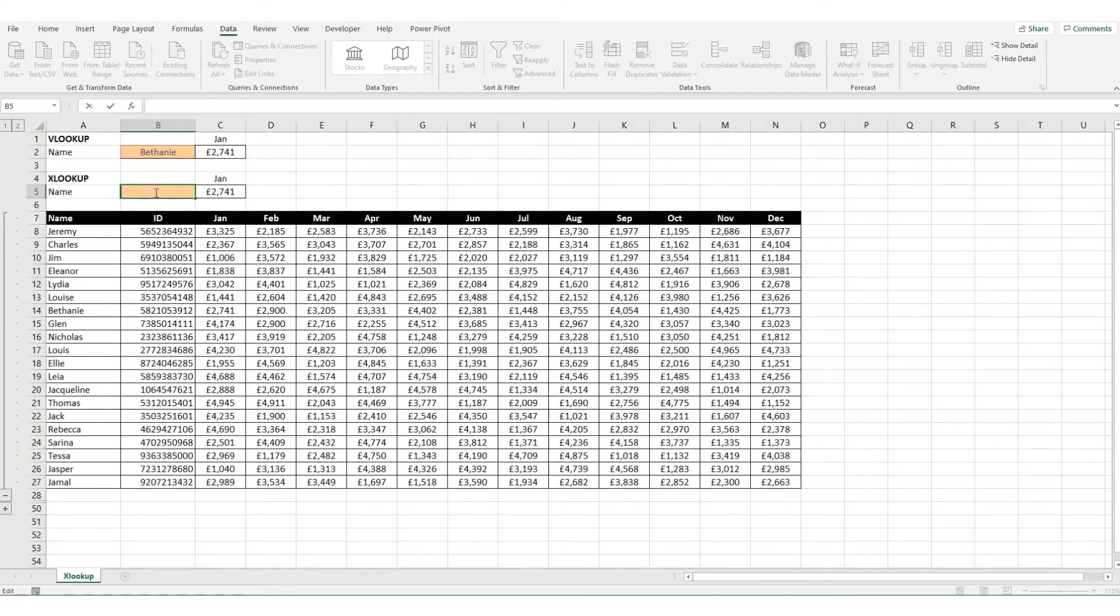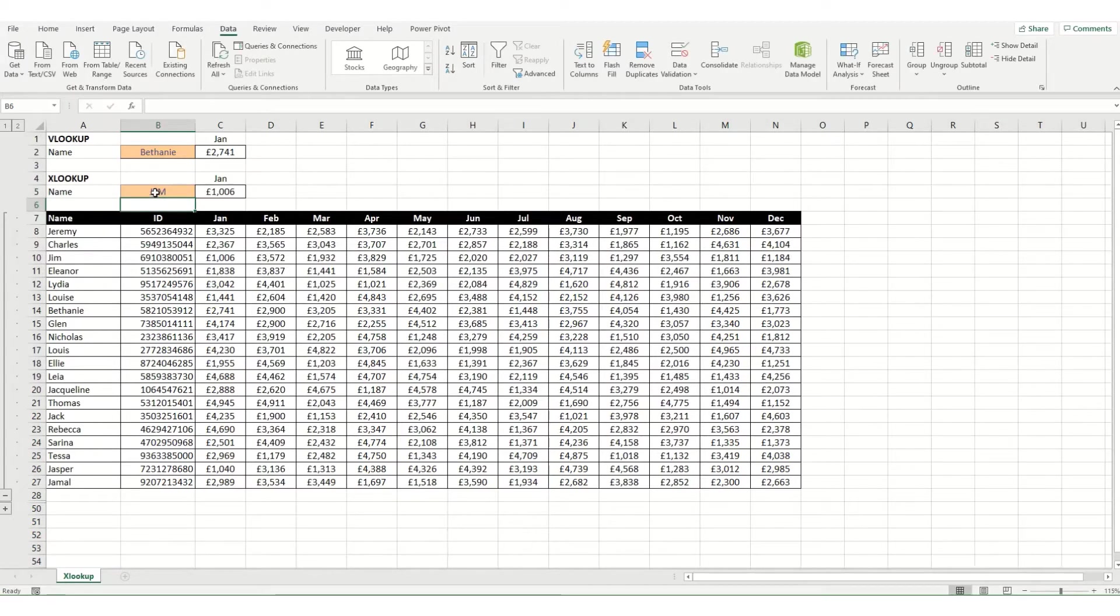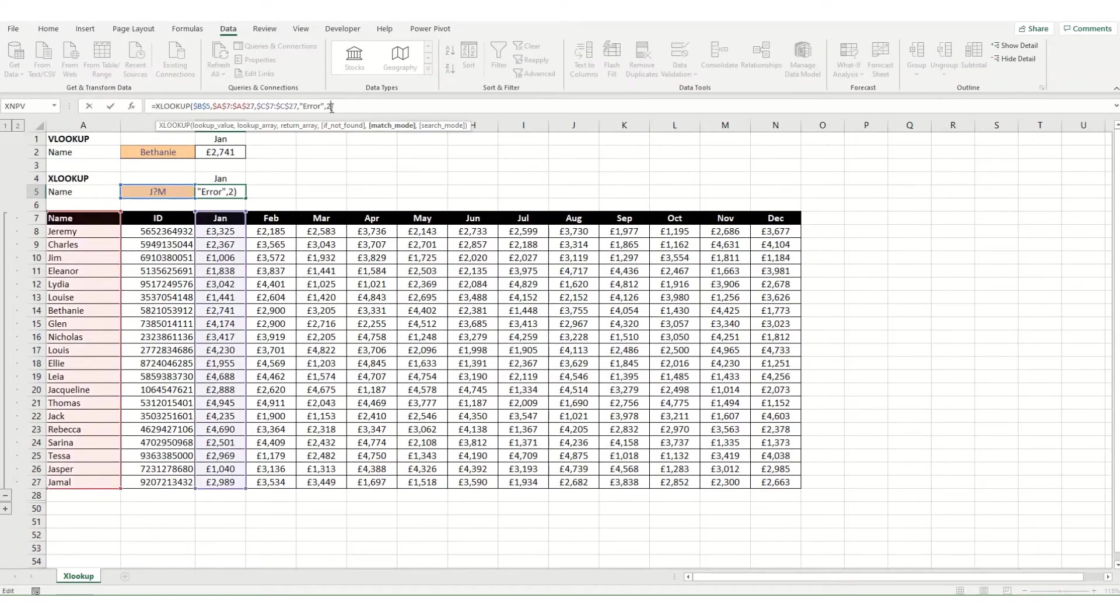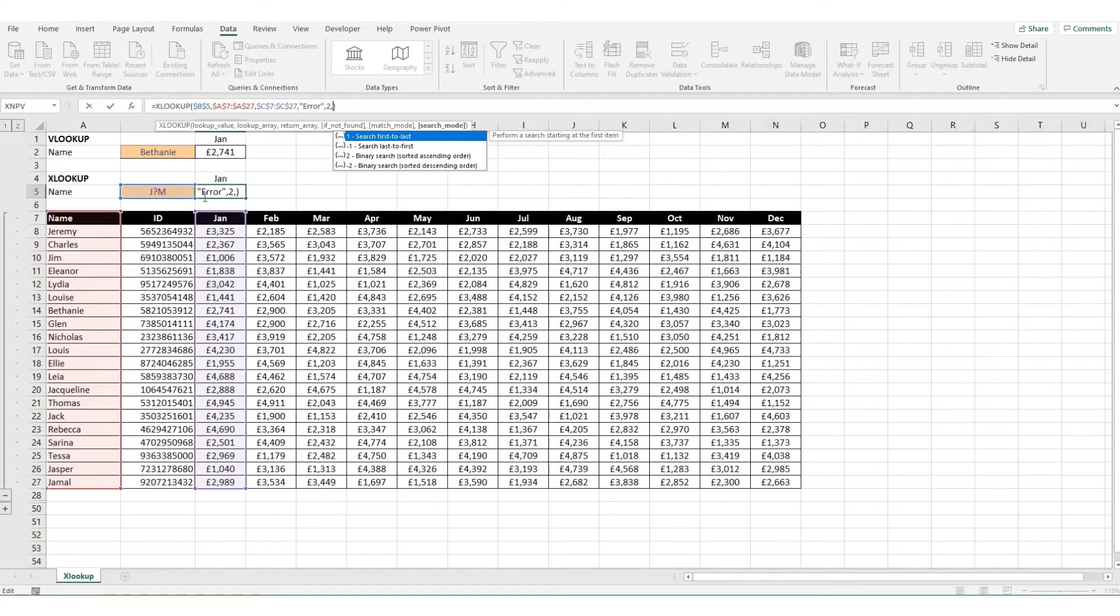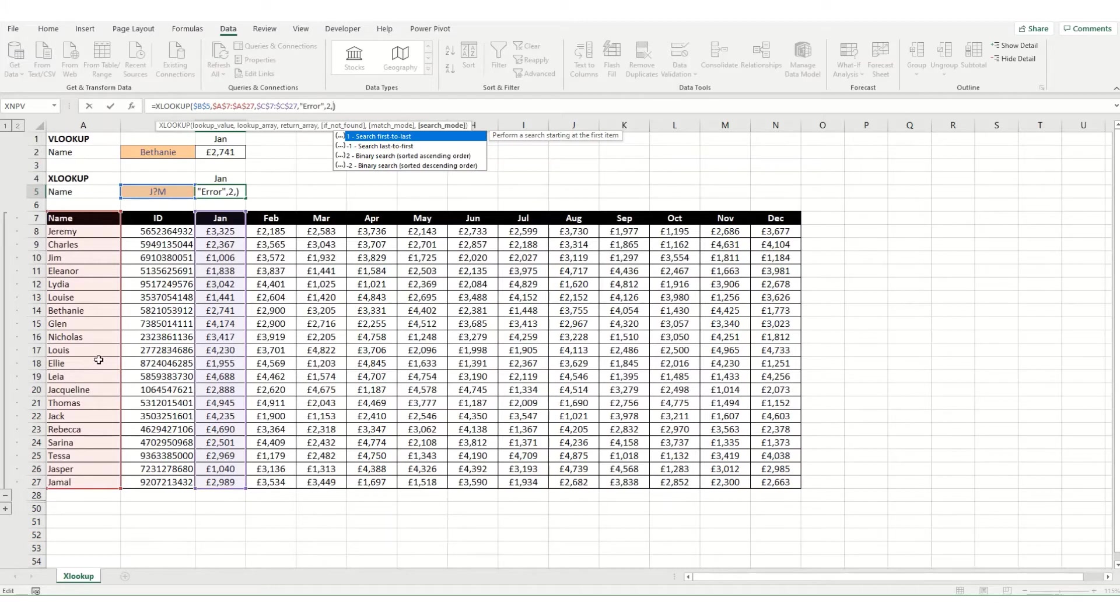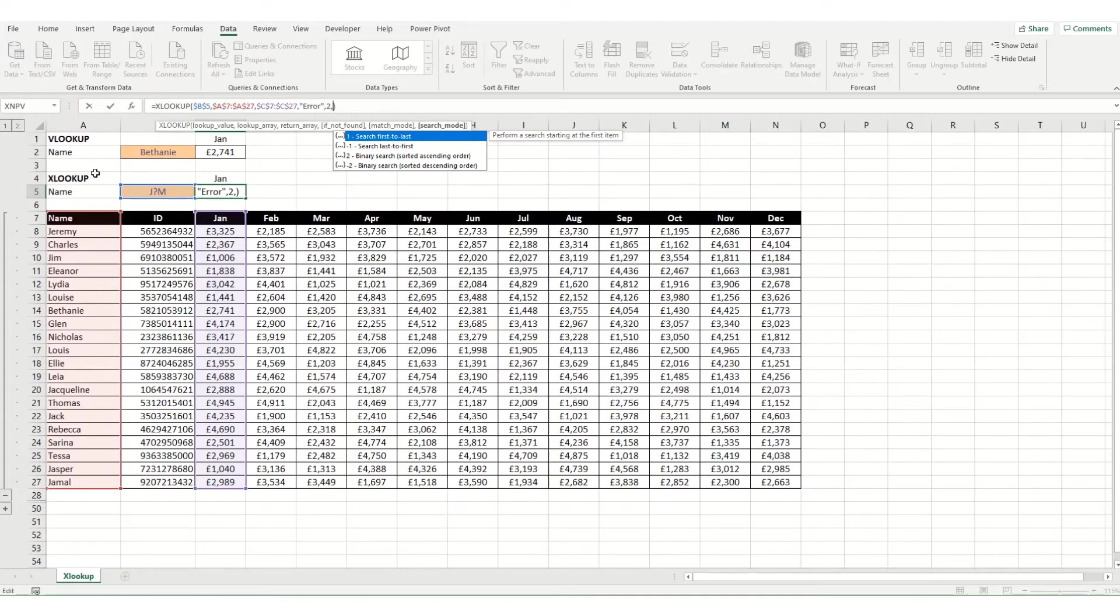If I were to type J question mark M, it would return the value for Jim. Now the last parameter in your xlookup is your search mode. By default it searches first to last, however you can force it to search last to first on your list, so if something appears twice it will return the first one from the bottom rather than the first one from the top, or you can force it to search in either ascending or descending order. You can see there's some benefits to using xlookup over vlookup because it allows you to perform a slightly more intelligent search.